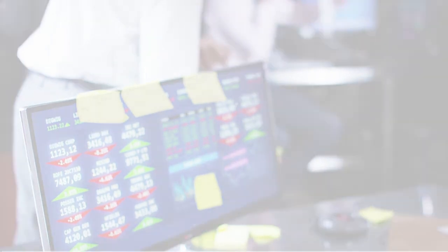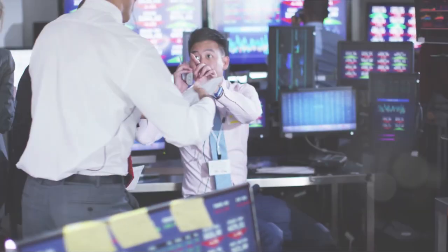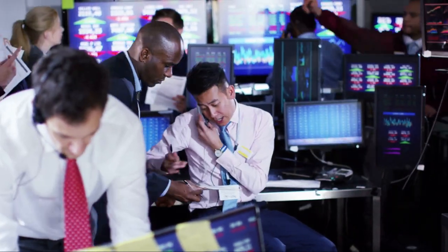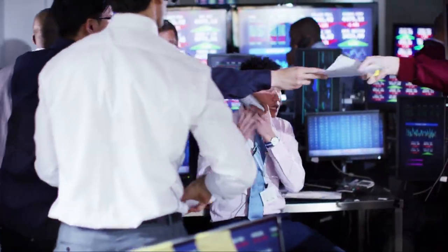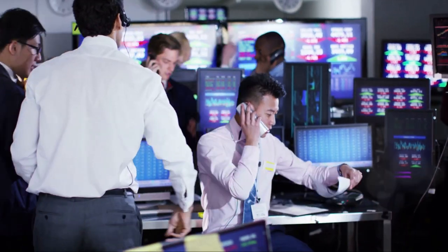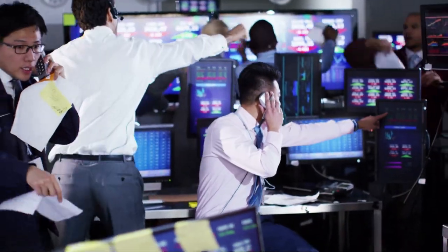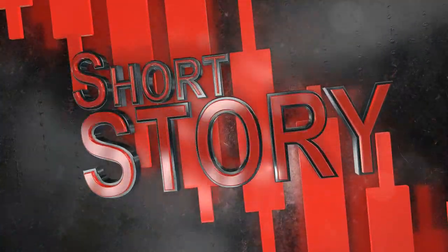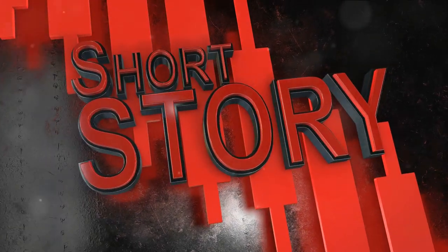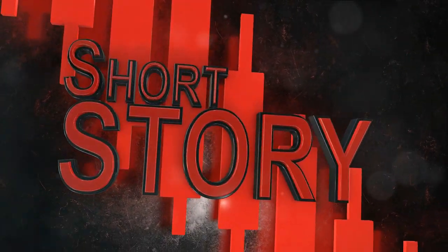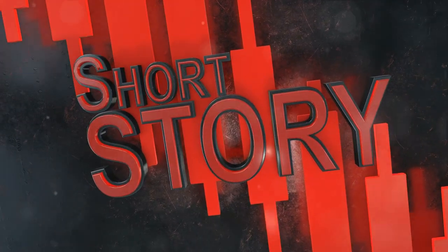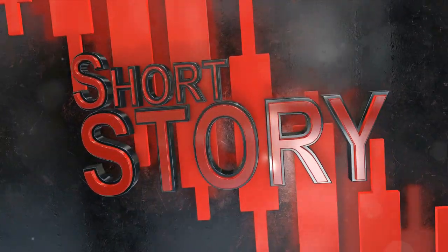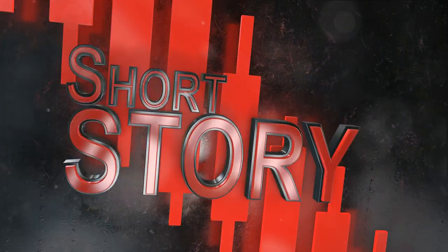Price manipulation may seem complex, but it's just a game of smoke and mirrors. The main tools in this game are naked short selling and wash trading. Let's break them down, shall we? First off, naked short selling. This is a practice where the seller doesn't actually own the stock they're selling. It's like selling a car you don't own, and it's just as illegal.